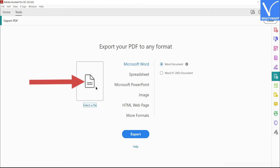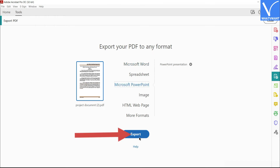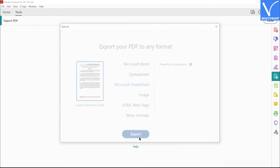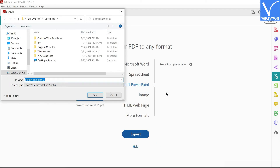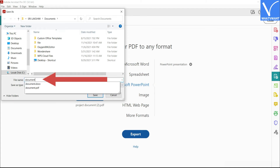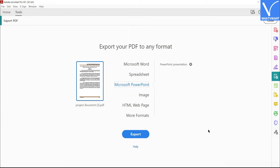Click on Select to upload the PDF file. Once the file is uploaded, select the output format as Microsoft PowerPoint and click on Export. The Save As window will appear — choose the output folder. A pop-up window will appear; change the name in the file name box if you want. Finally, click Save.